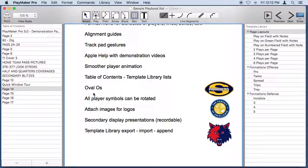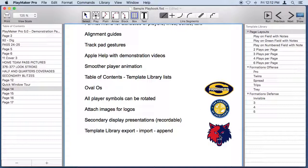When you draw players that are O's they can be ovals or they can be circles. All player symbols can be rotated. You can attach images so you can get a team logo in a document. You can do presentations on a secondary display like a television or a projector and those presentations can be recorded in an MPEG 4 video file that you can upload to HUDL.